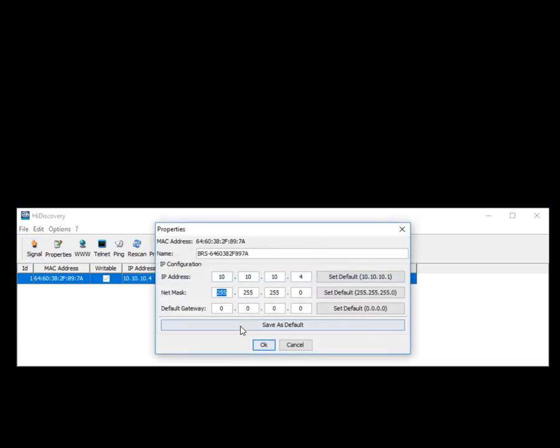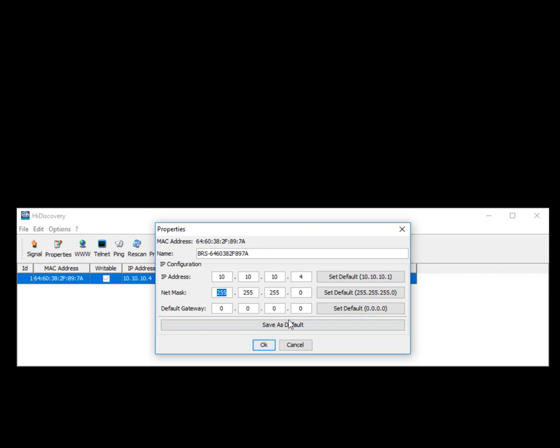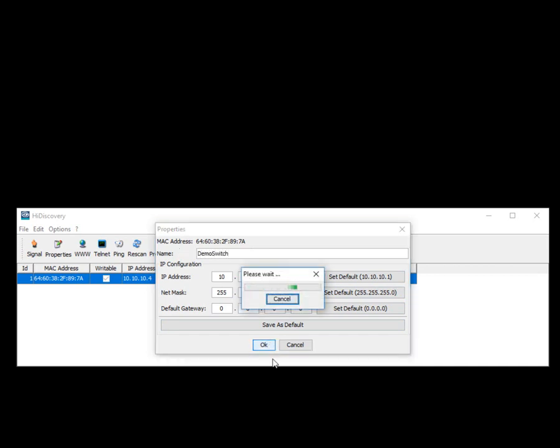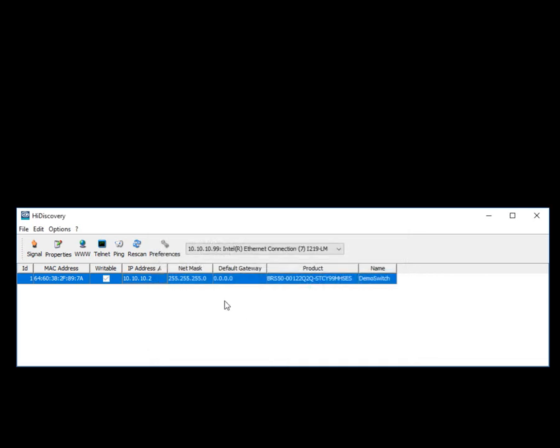you can then double click on this, change the IP address, the subnet. If you have a gateway, you can enter your gateway into here. You can also set that numbering as your default, which allows it to be addressed very quickly. In this case, we're just going to change the last octet to a .2. And we're going to call this the demo switch, just so that I also have an identifier name associated with that.